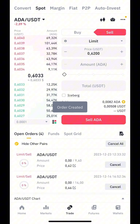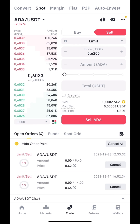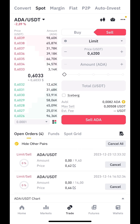Congratulations! Your sell limit order has been successfully placed. It is now active, and when the specified price is reached, your order will be executed automatically.